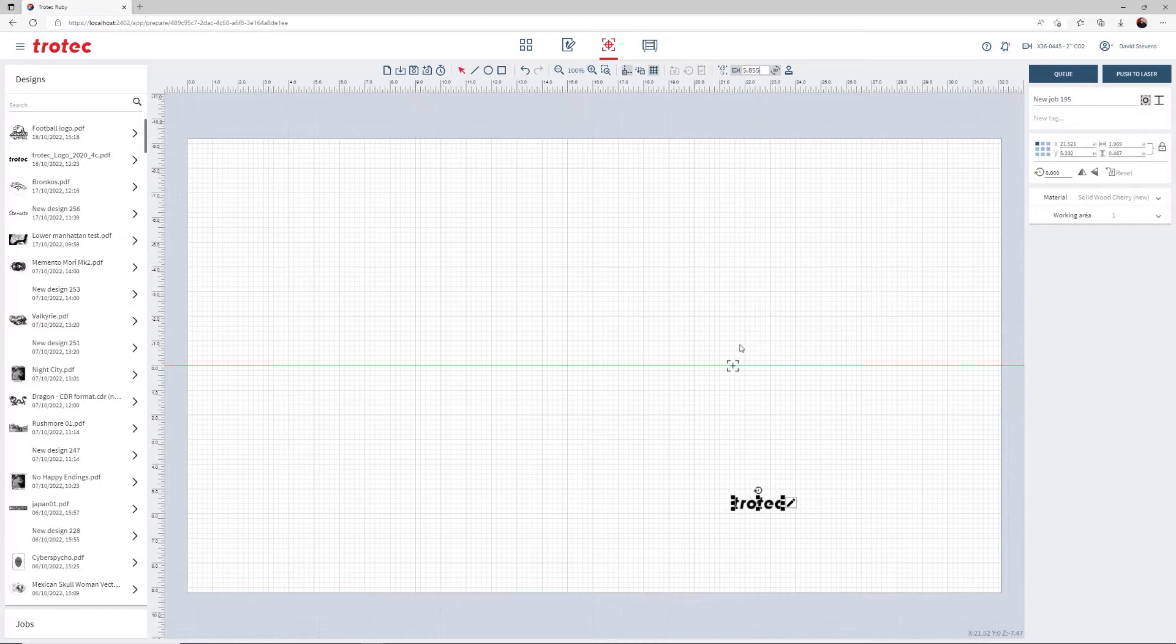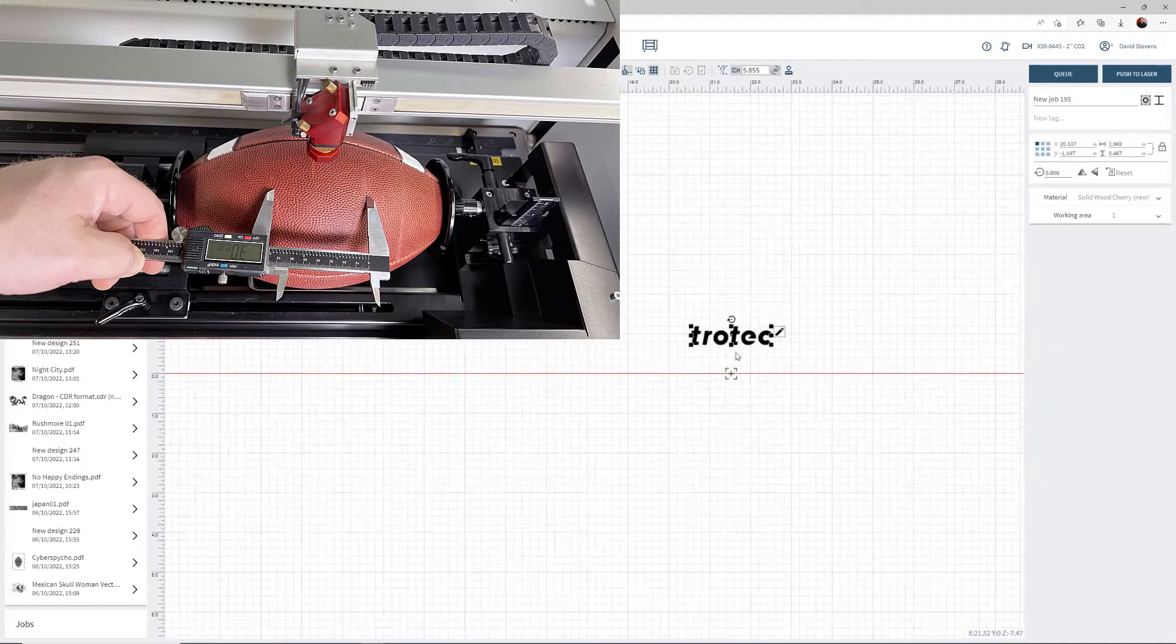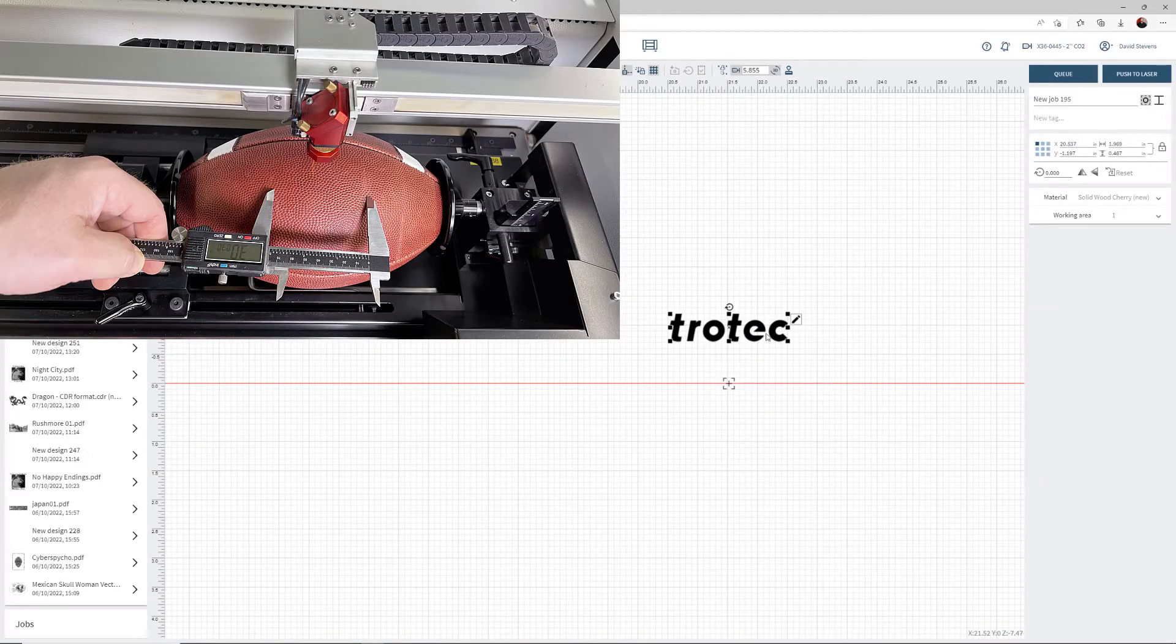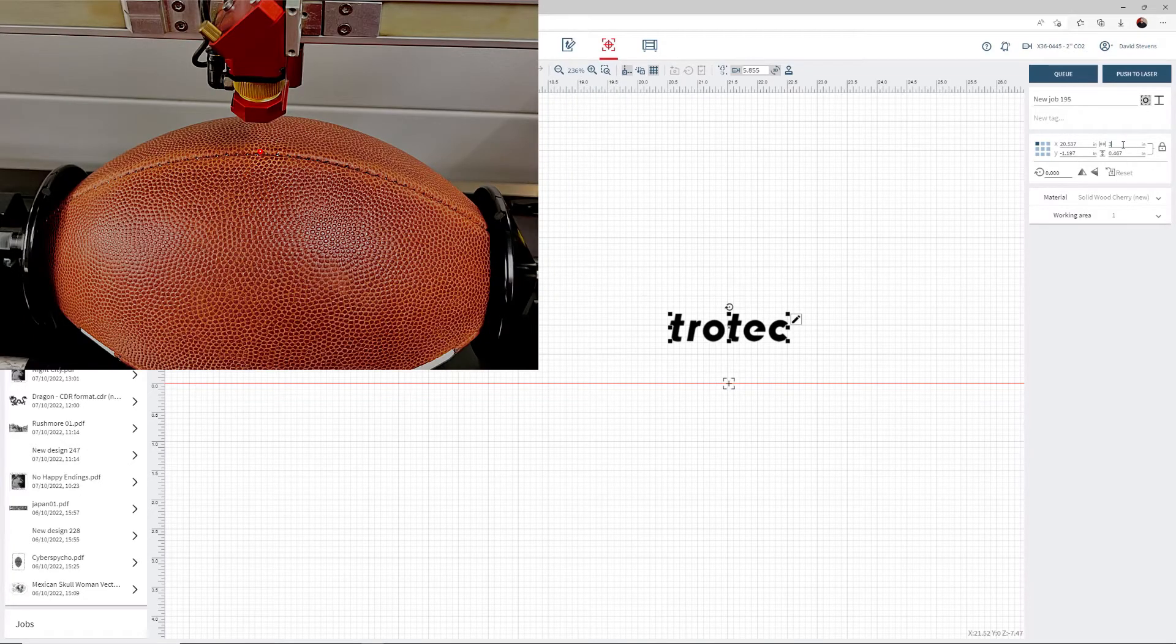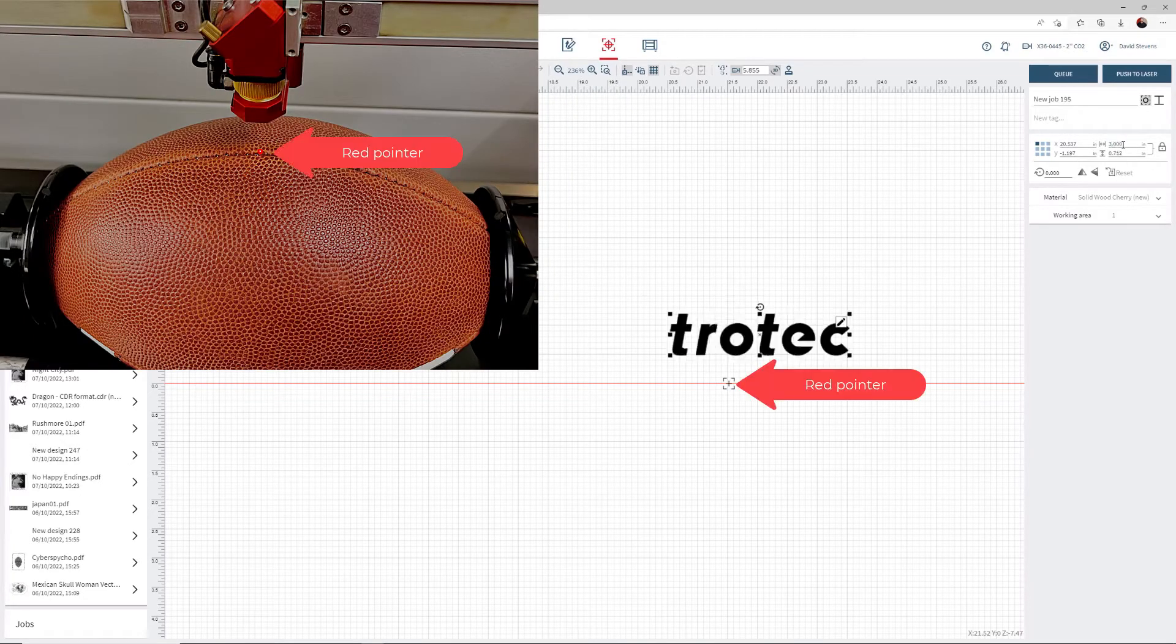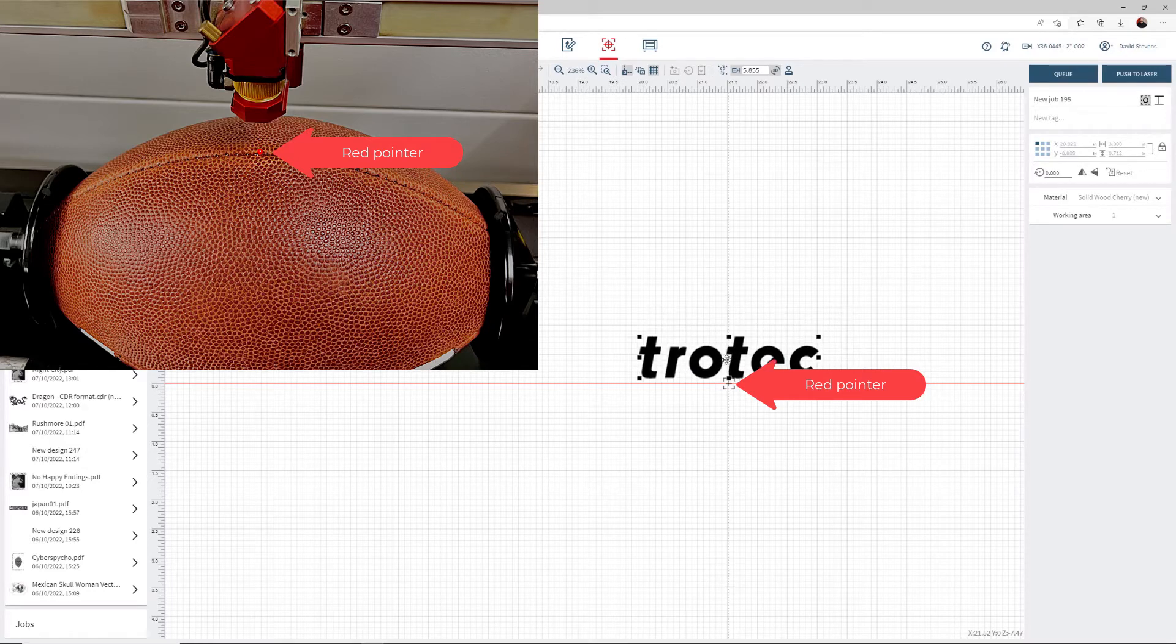Adjust the graphic to the desired size by measuring the location with calipers and adjusting the design accordingly.